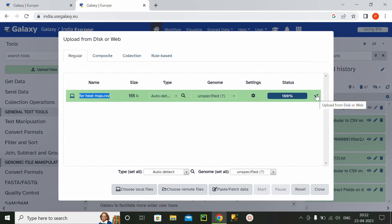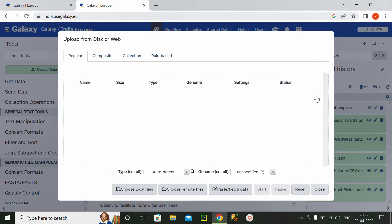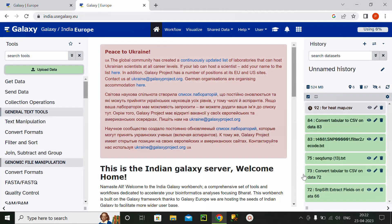After clicking on start button, I will click on the right tab. And after clicking, I will click on close. So this is the for heatmap CSV file.